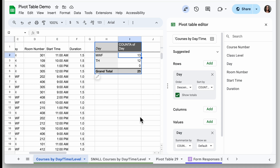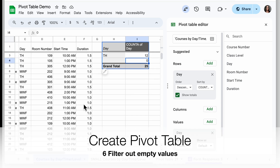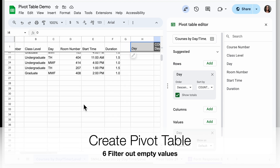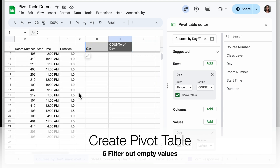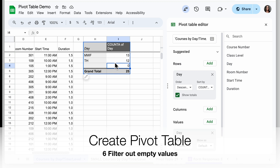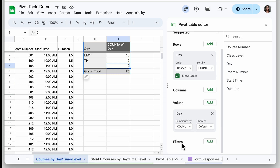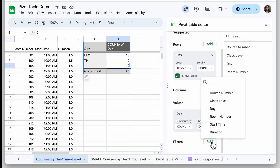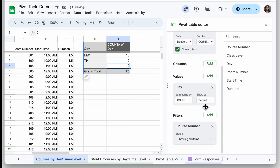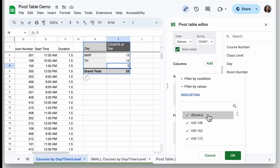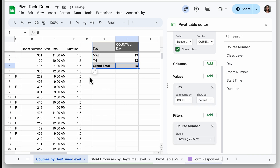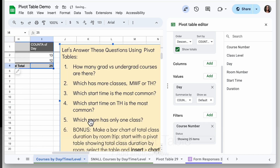Now I get a nice chart with the most common days at the top down to the least common. If you're wondering why we have a zero here, it's because when I selected the data I selected the entire column including empty rows at the bottom. To clean that up, I can use Filters. Under Filters I'll click Add, select Course Number, then in the Course Number status dropdown I'll unselect blanks, so it only shows rows where there is a value in course number.